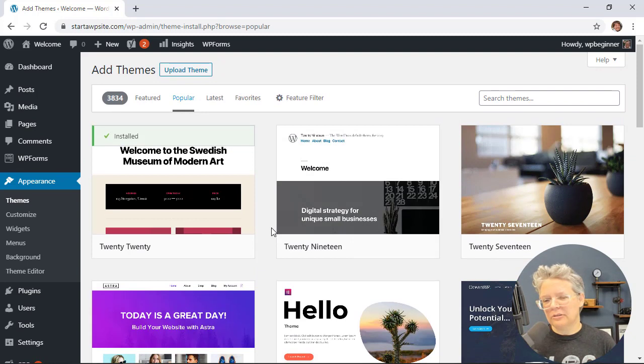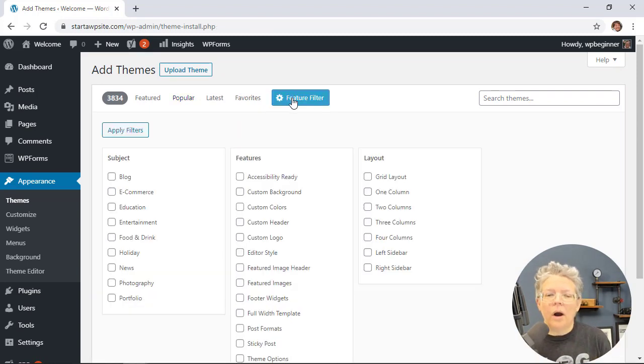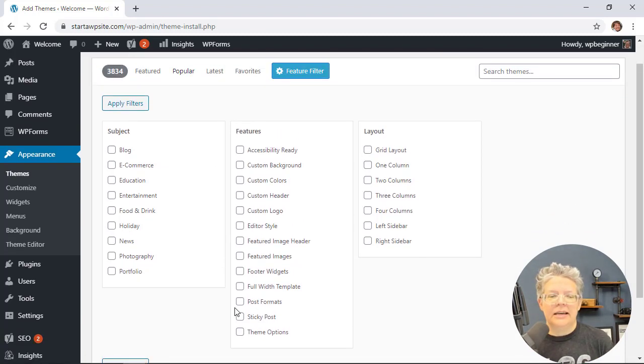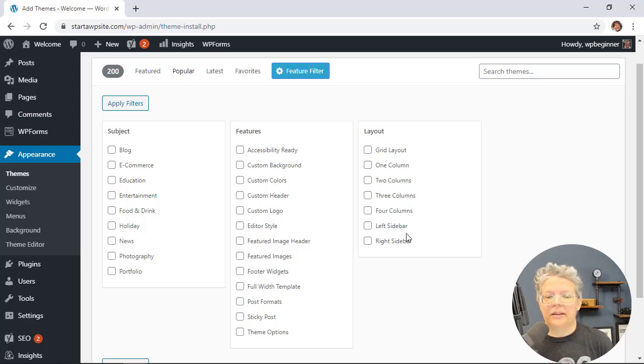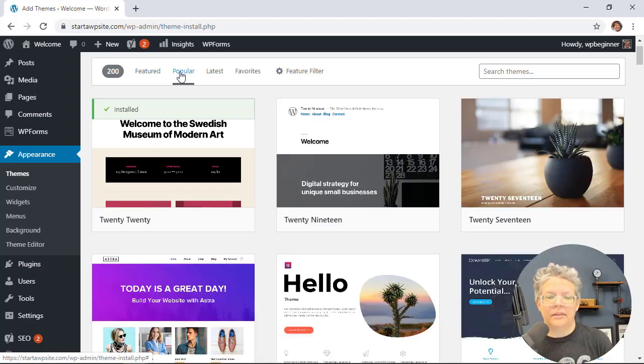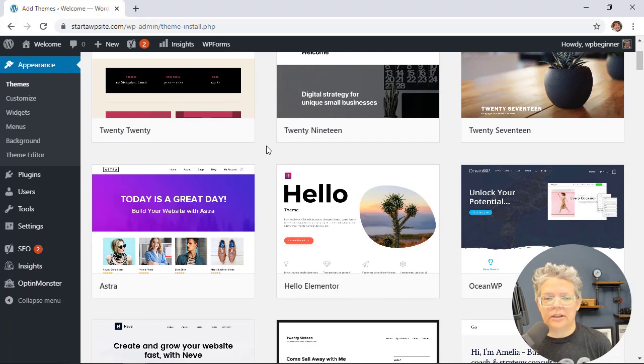If you're not sure which theme to choose, you can use the feature filter. If you know what features you want your website to have, you can check those off here, apply the filters, and see themes specific to your selections.